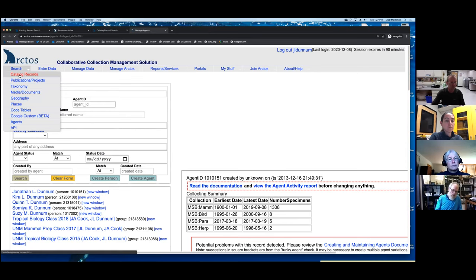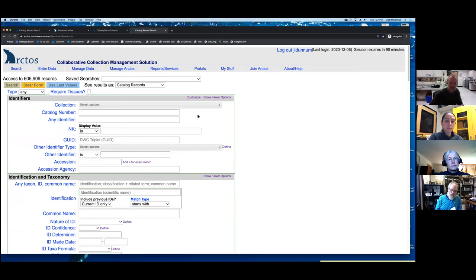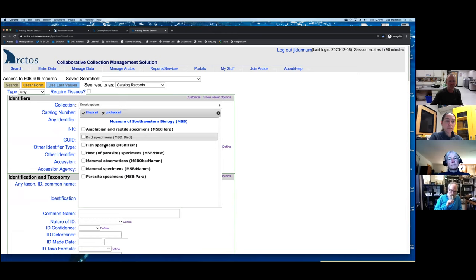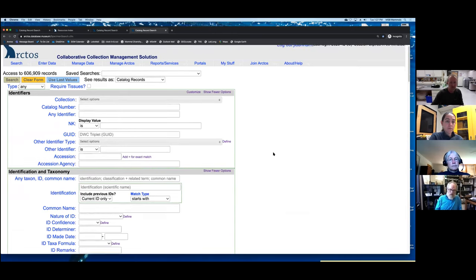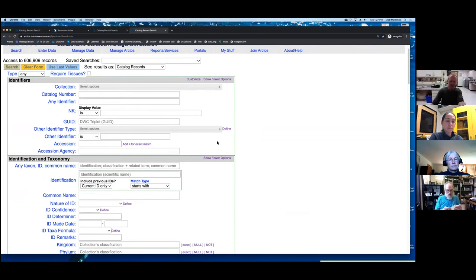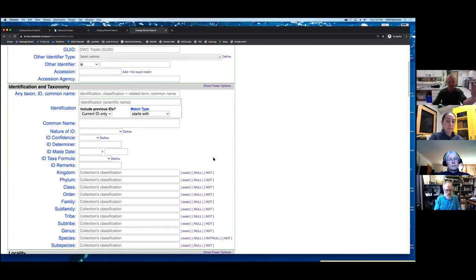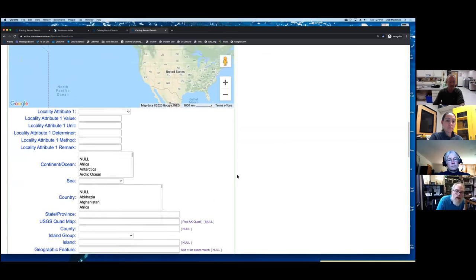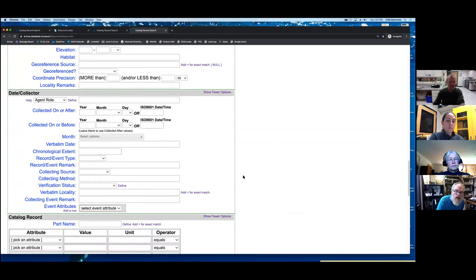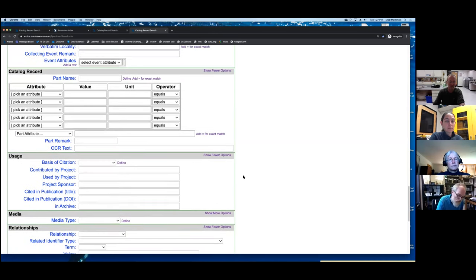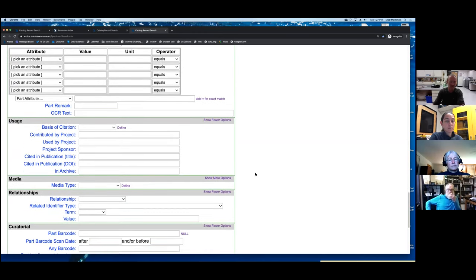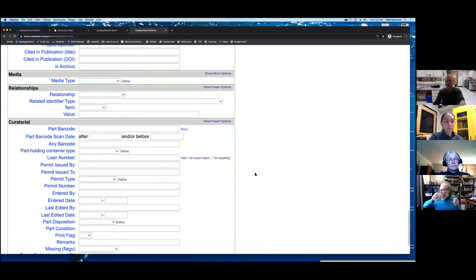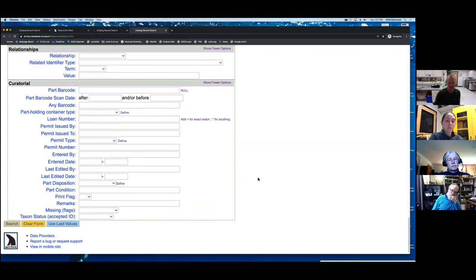Getting into the general search options for Arctos — we're looking at stuff at MSB because I'm logged in. The amazing thing is you've got tons of different identifier types, different types of identification and taxonomy, geography, date and collector information, part information, usage fields, media fields, relationships, and curatorial fields. There's a massive amount of potential areas where you can search, so basically any combination you can come up with, you can filter your results in any way you'd like.